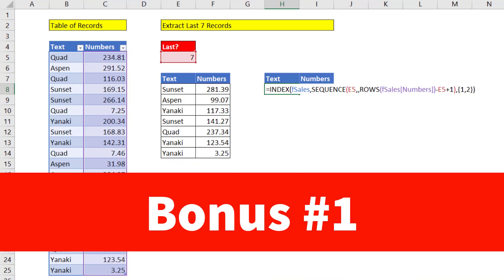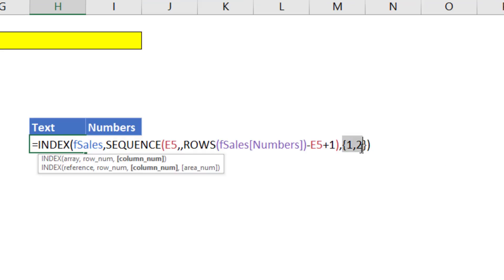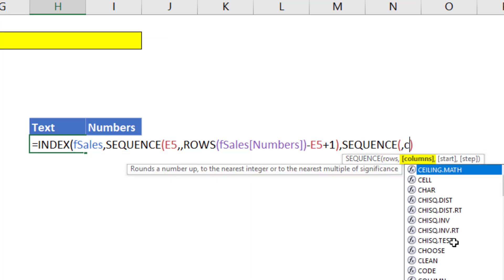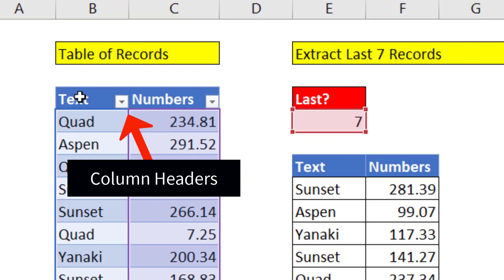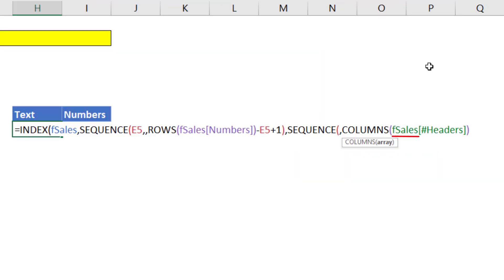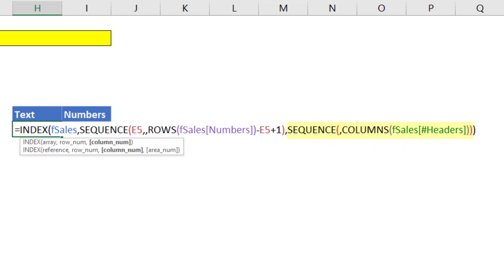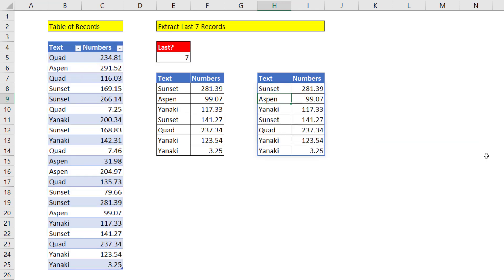Bonus formula number one. In the column number argument, we hard coded those values in. If we might get more columns later, we can use SEQUENCE. We don't need rows. We just need to, in the columns argument, use the COLUMNS function. And because it's an Excel table, that's the table formula nomenclature for always get all the column headers. SEQUENCE, looking at the column headers, right now will generate a one and a two. And that's exactly what we need. We get our seven records.